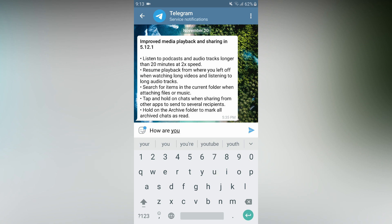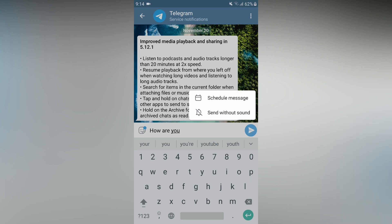Type in your message, go to your number and share. There is a send button on the other side. That will change a little bit. If you want to change it, you will have a schedule message option on the other side.